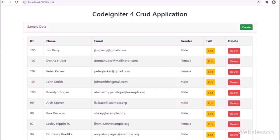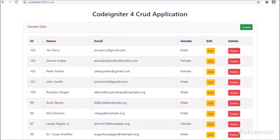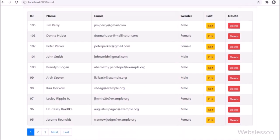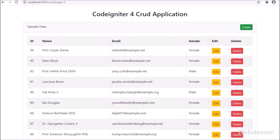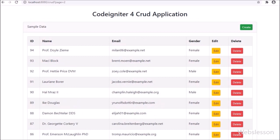In CodeIgniter 4 Framework, we cannot directly hit a URL in the browser and have the web page load. In this framework, we have to start the CodeIgniter 4 Development Server, and then it will provide the base URL of our CodeIgniter 4 Framework application.